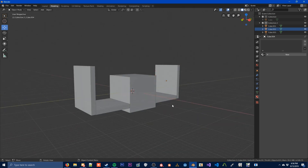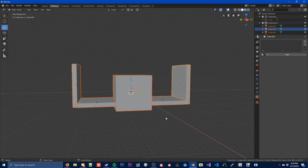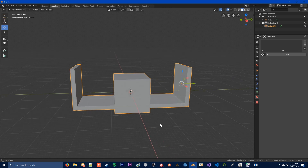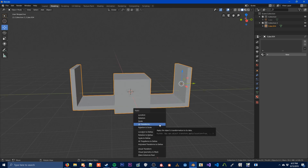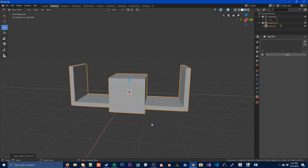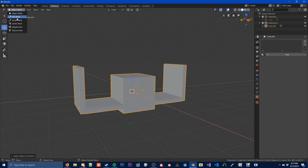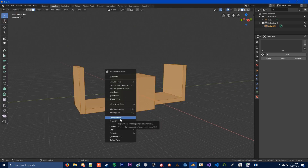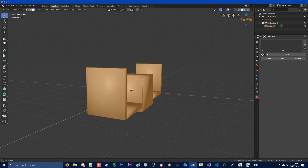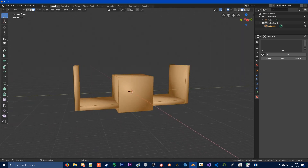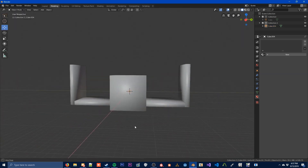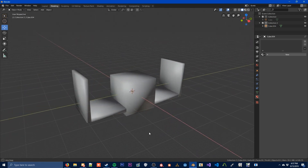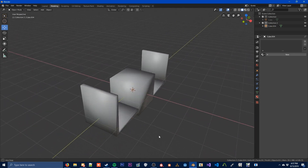After you've got all these pieces, just select them all and press CTRL+J to join them all together. Next step, press CTRL+A and apply all transforms. The final step is you're going to go into Edit Mode, right click, and go down to Shade Smooth. This will shade smooth all of the faces — this is necessary for making proper collision meshes, so don't forget to do this.